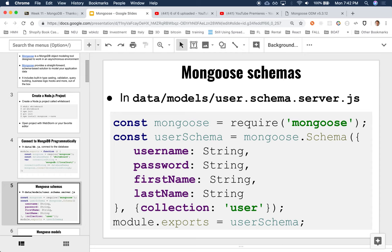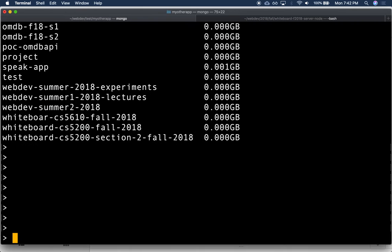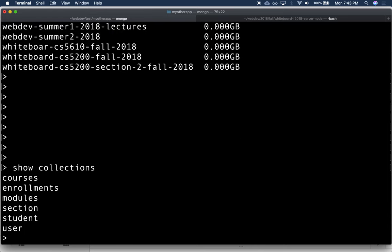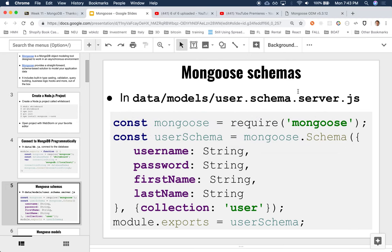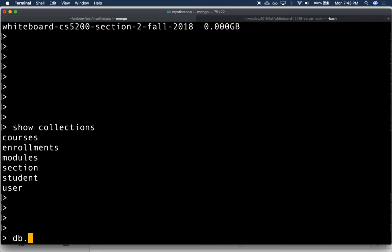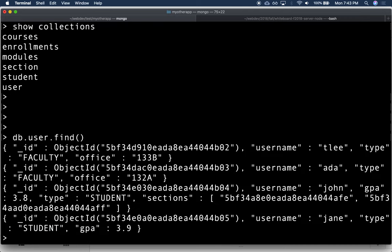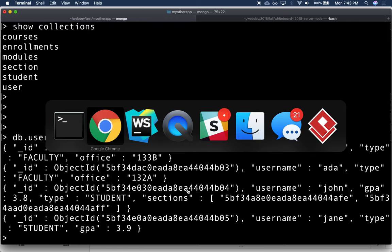The next thing is we'd like to interact with some of the collections we've created. We have: courses, enrollments, modules, sections, students, and users. So it looks like we want to talk to users. We have these two students and two faculty. We have a username, a type, an office, and sections. But we don't have first name, last name, or password. We should. We don't have a way to create a schema in Mongo, but we do in Mongoose — Mongoose allows us to do that.